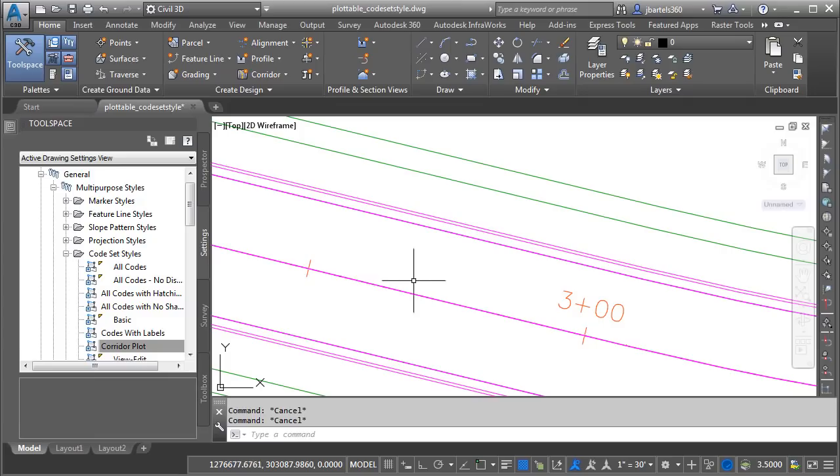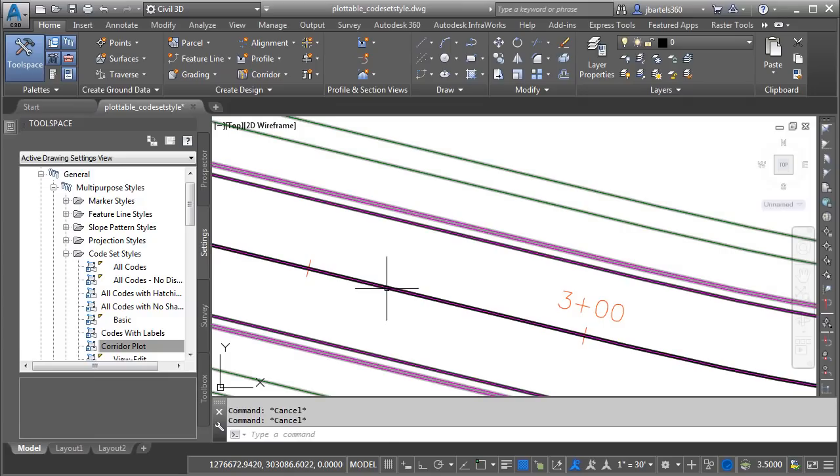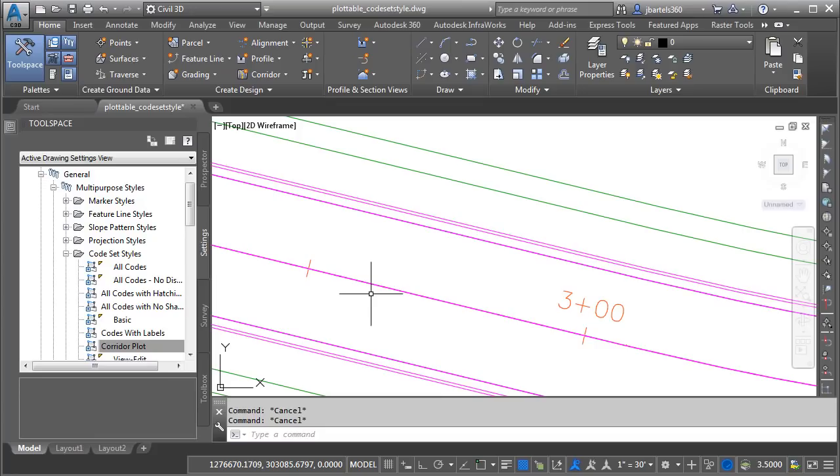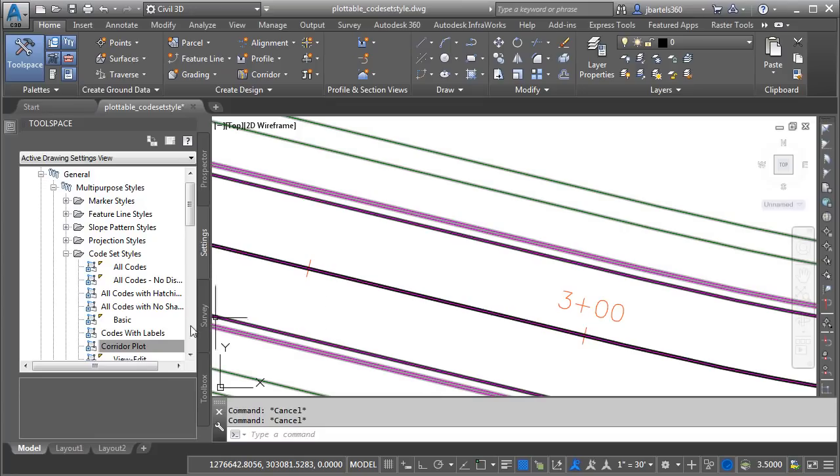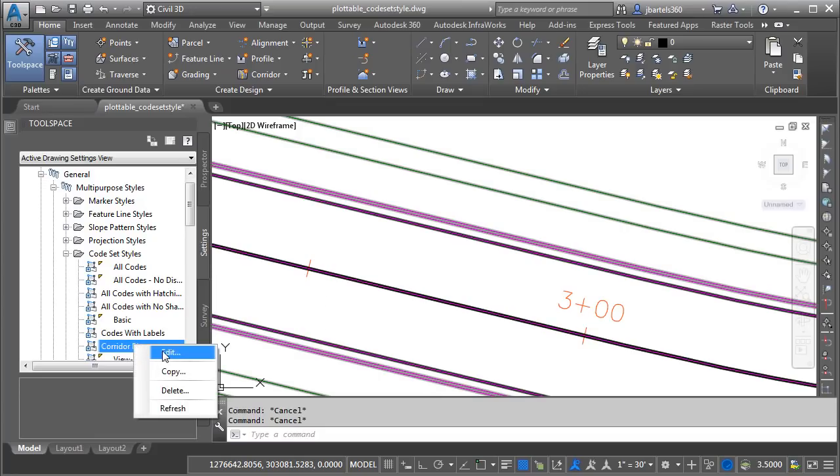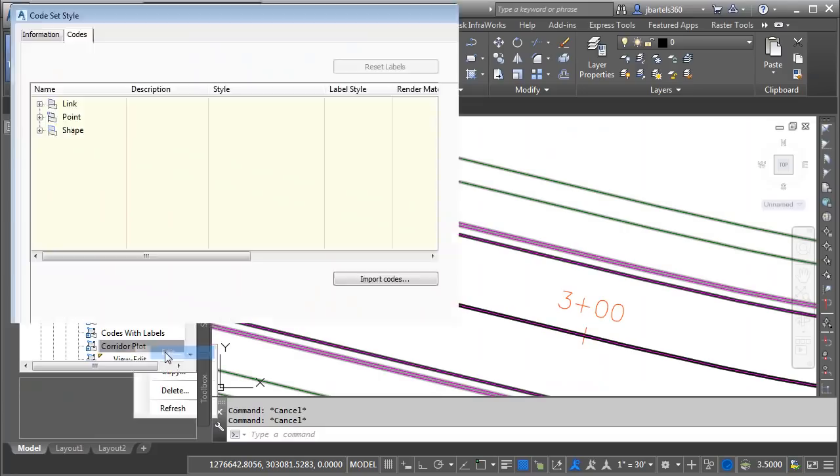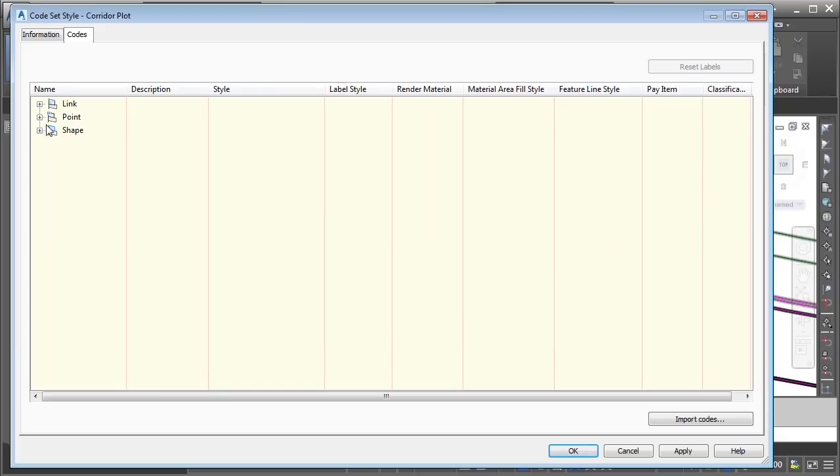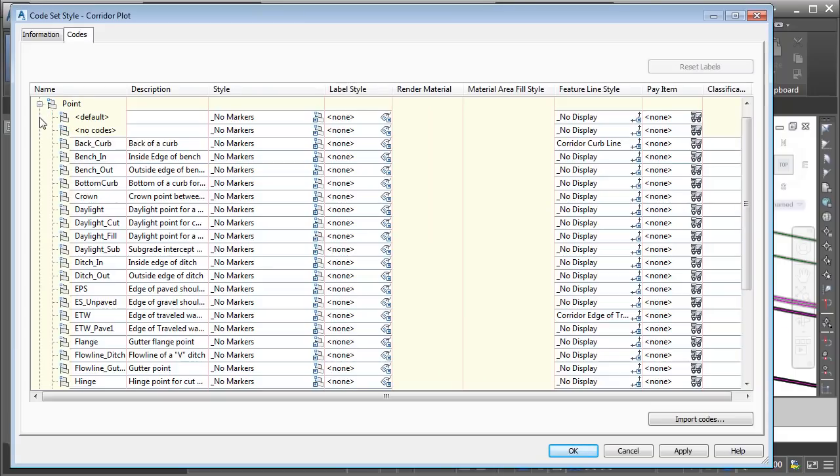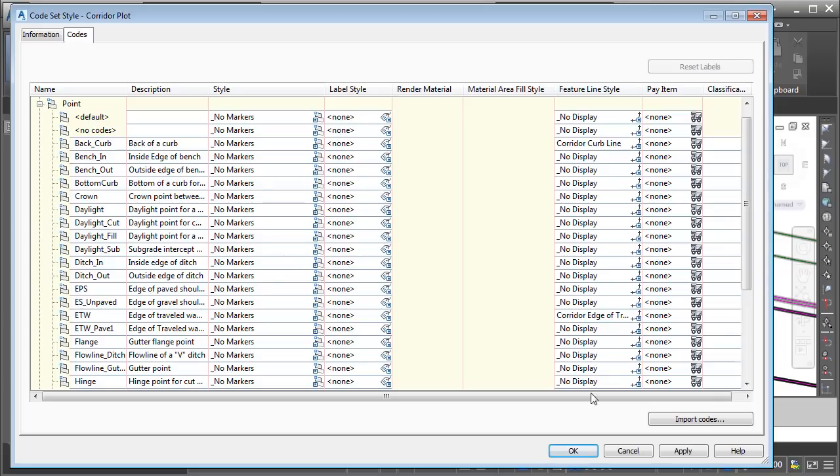If I hover over that Feature Line, I can see it has a code of Crown Base. Maybe we missed one. Let's take a look. I'm going to right-click on the Corridor Plot code set style, and I'll choose Edit. And if I go to the Point category, notice there is no Crown Base code in here. If you remember, this code set style was created from a style called All Codes. Well, this shows us it didn't, in fact, have all of the codes in it. Not a problem. We can very quickly add the missing codes.